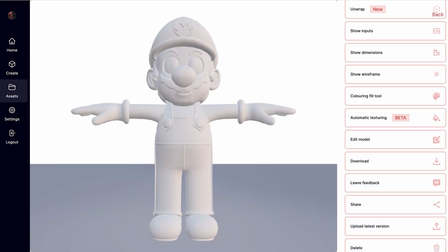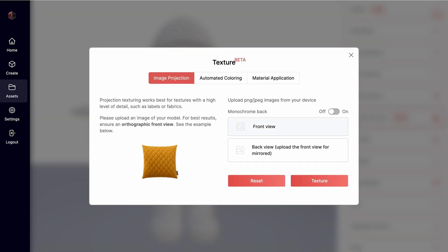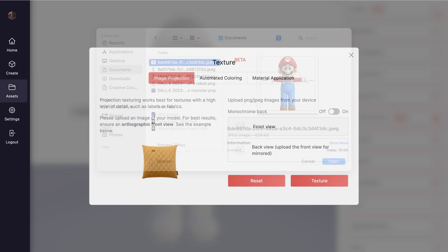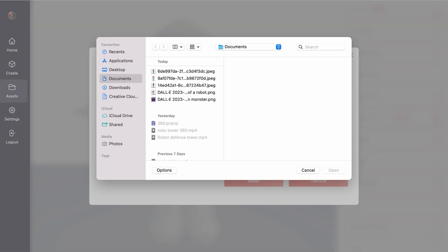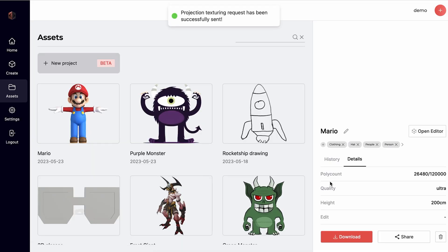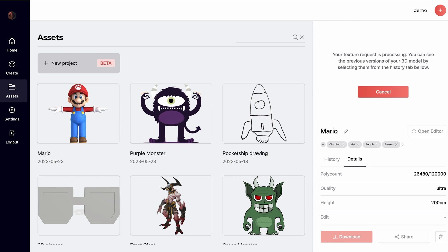And finally, you can use our Automatic Texturing Beta to either automatically project your input images onto the model or automatically apply vertex coloring. In this case, we went with Automatic Image Projection as it works best for orthographic front and back views.